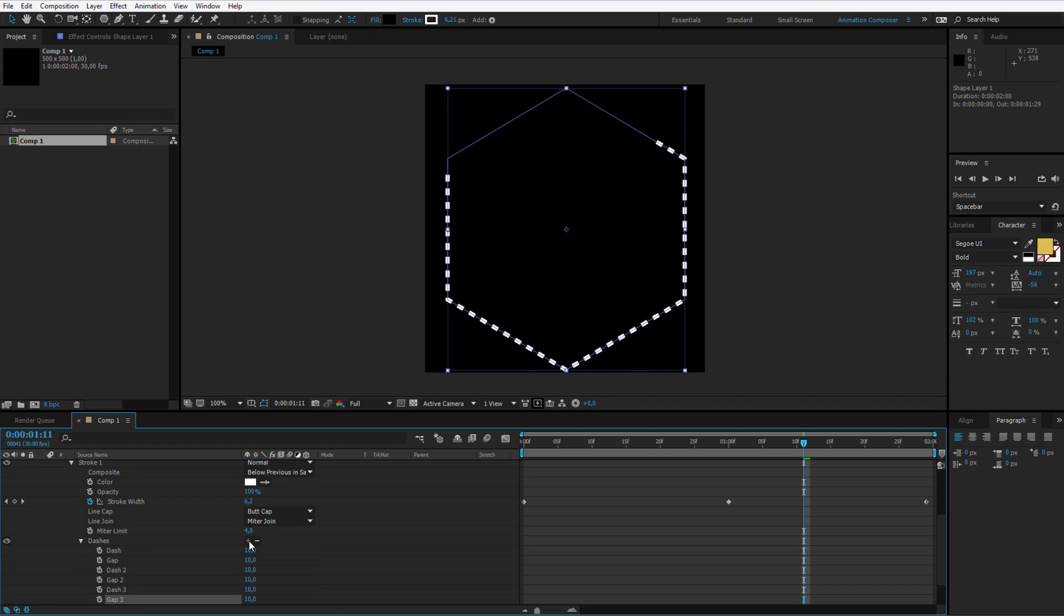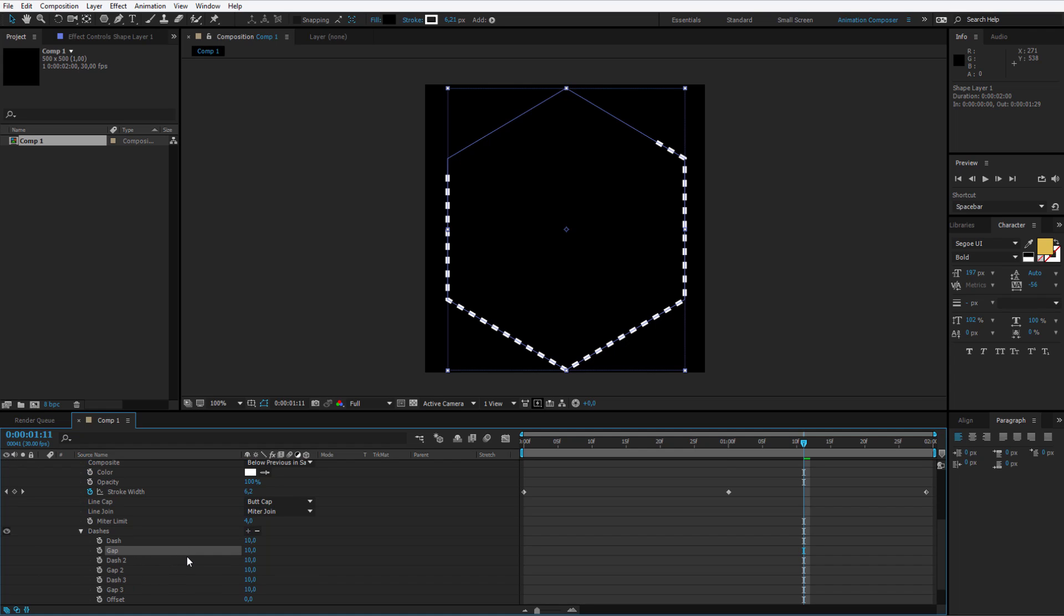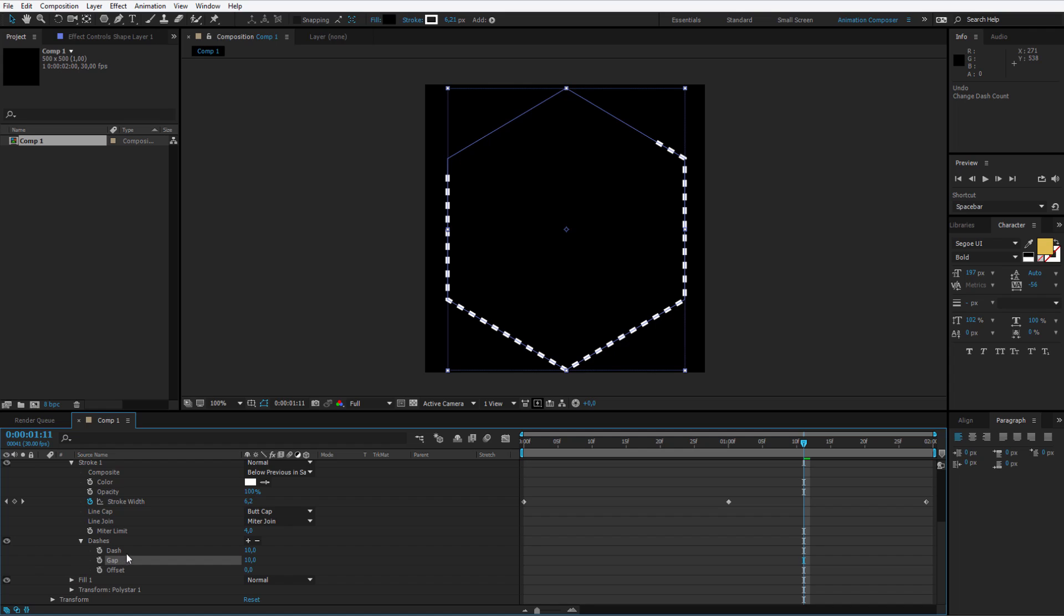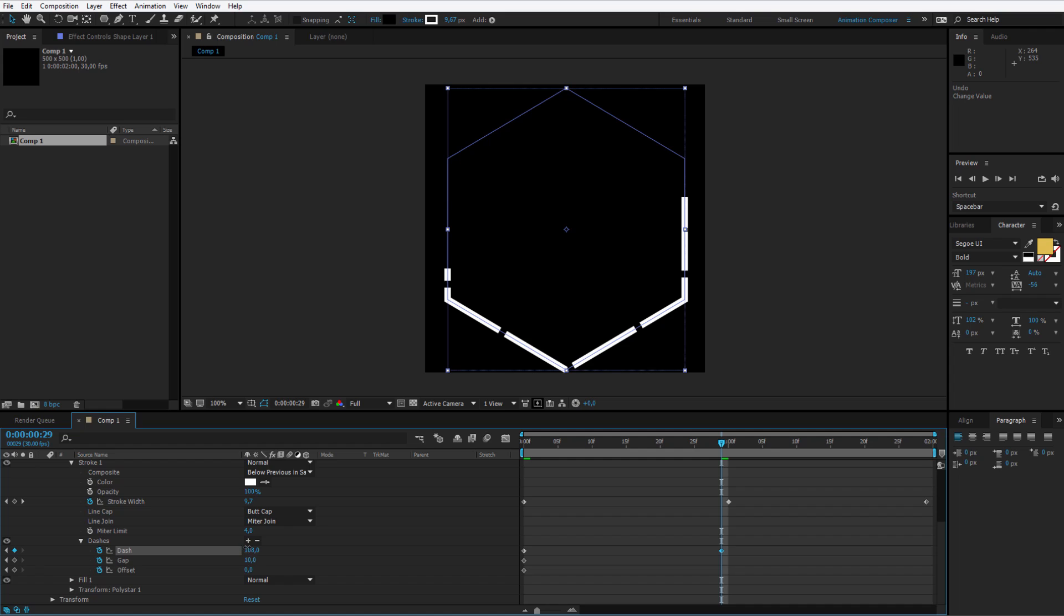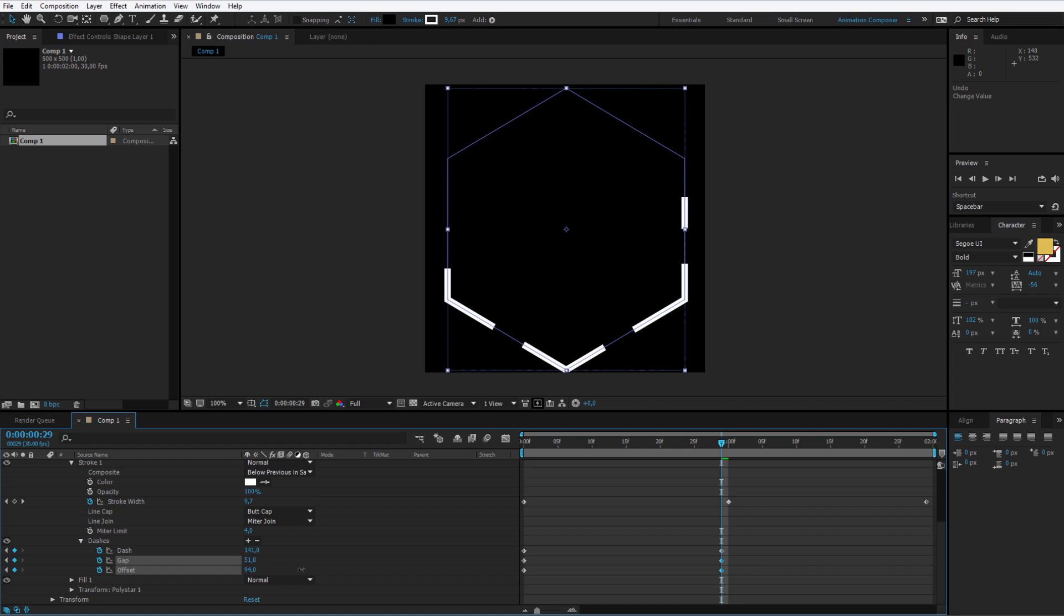If you click more times, a new gap, a new dash arise. We of course only need one gap and one dash, so let me control Z back to my original placing. Go at the beginning and place several keyframes here on each: the dash, the gap and the offset. The keyframes will indicate how big the actual dash is, how big the gap between there is and how much it's offset between the animation.